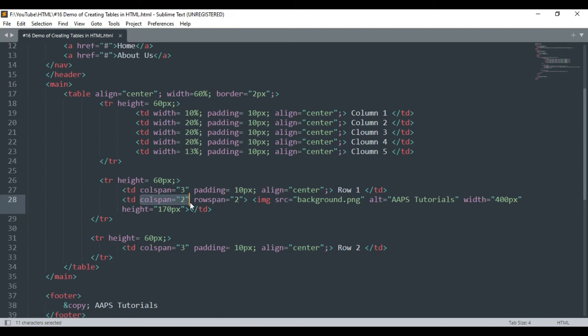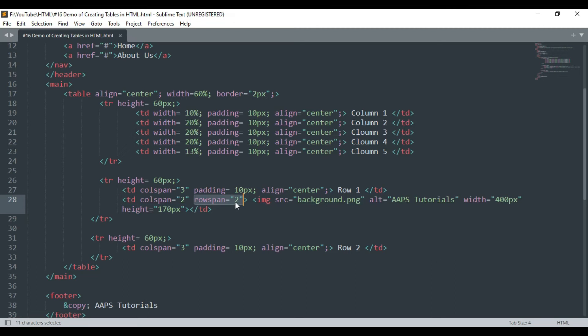If you have already observed, we have also declared a rowspan value of 2 in this td tag, which will merge the cells of the two rows to add the cell content, which in this case is an image.